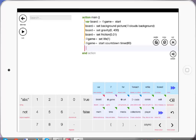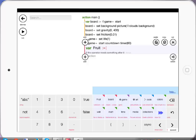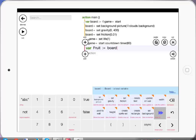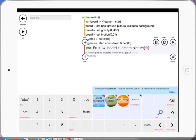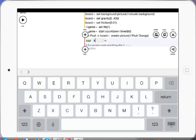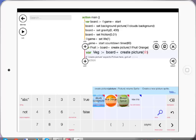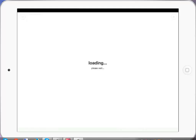Next I want to get my vegetables and fruit in. I'm going to tap on var for a variable, call it fruit, and say board create pick — which creates a simple sprite picture — choose art and tap on the fruit. Then add a new line, go var, call it veg, go board create picture, choose art and select the Brussels sprout. Let's run that.